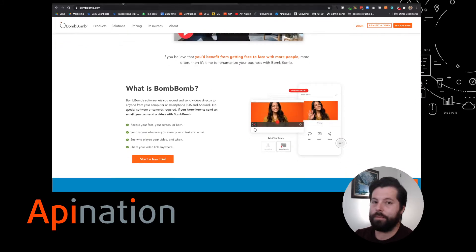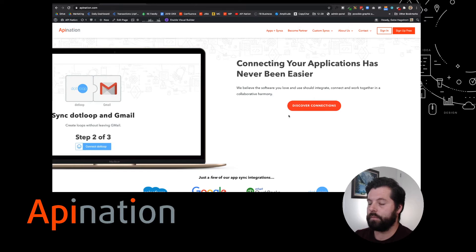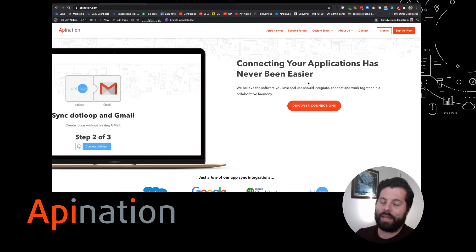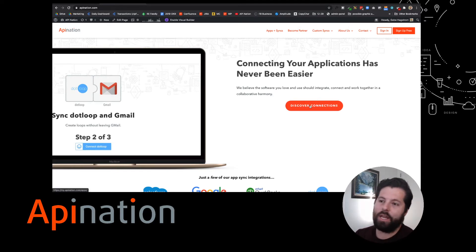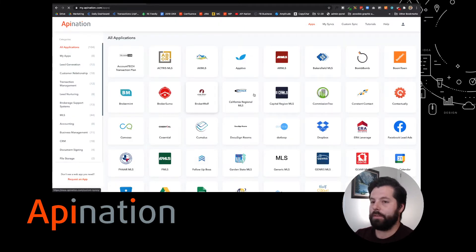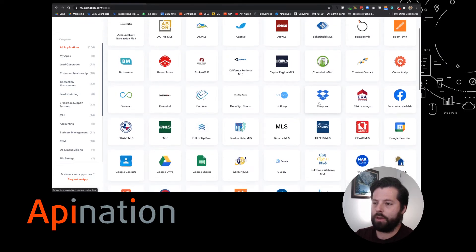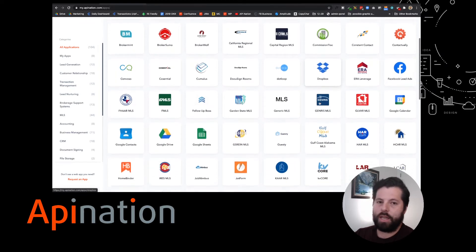How do we do that? First, we're going to go to api-nation.com. You can see here on the home page, we're connecting applications. We make it easier than ever. I'm going to click discover connections, and then I'm just going to go over here to Boomtown.